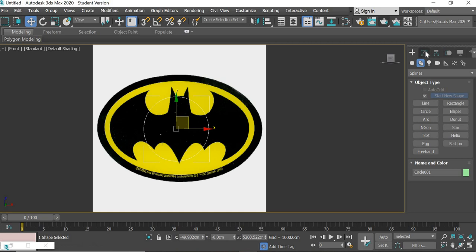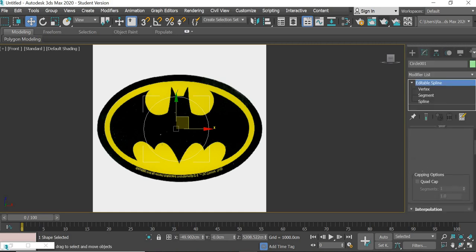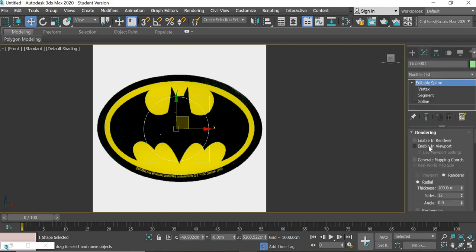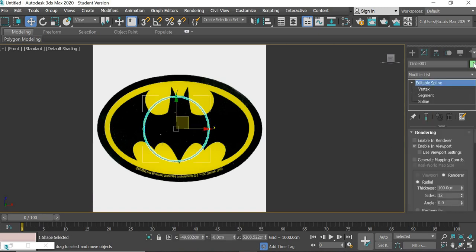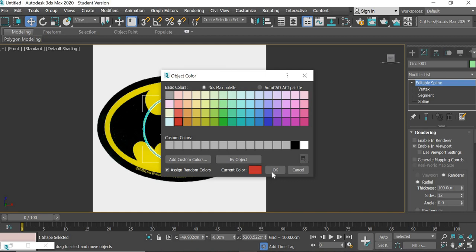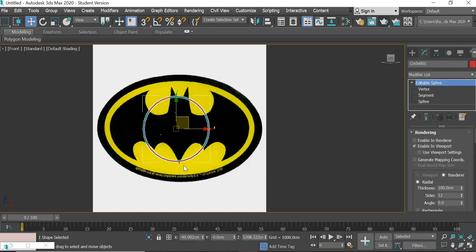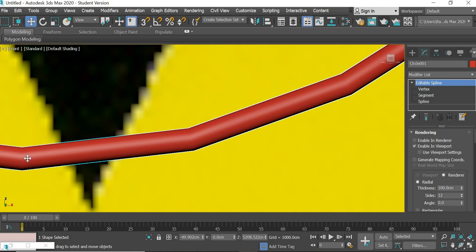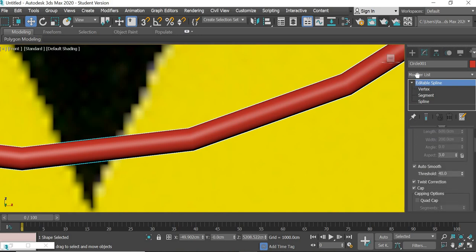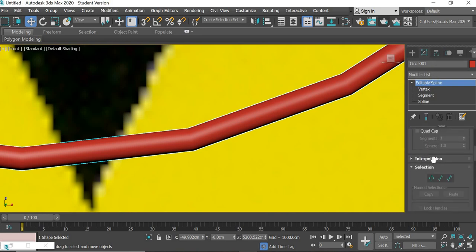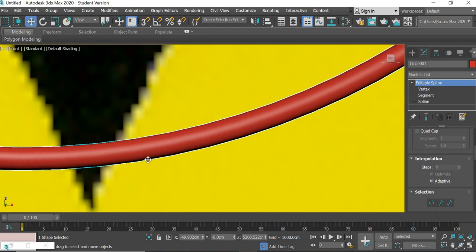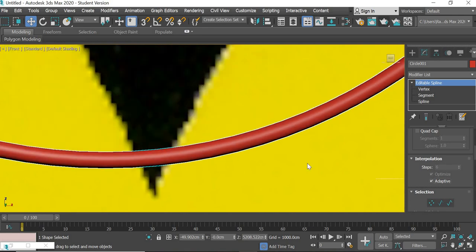Go to the Modify panel and under Rendering you can enable it in the renderer — give it a nice red color so it is visible. When you zoom in you can see that it is not smooth. Go to Interpolation and make it Adaptive, and then that will smooth the curve.